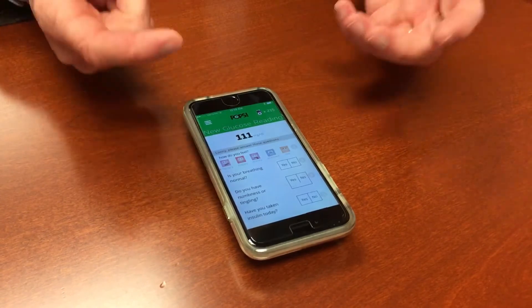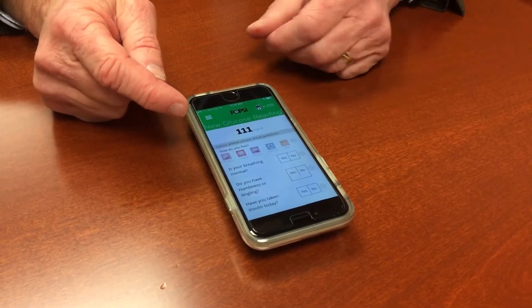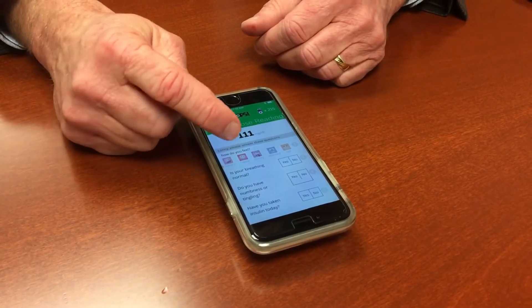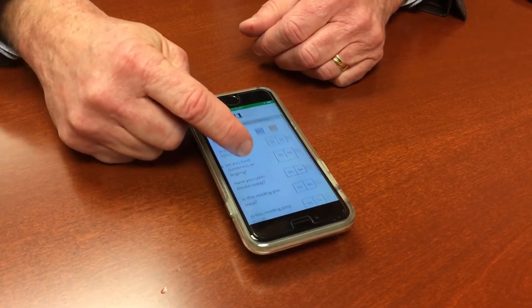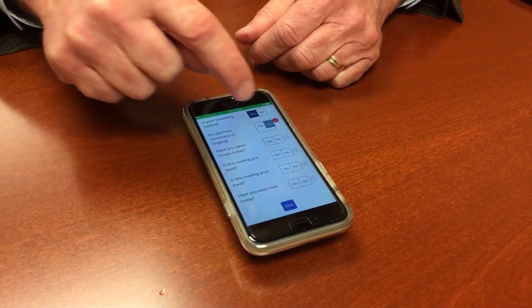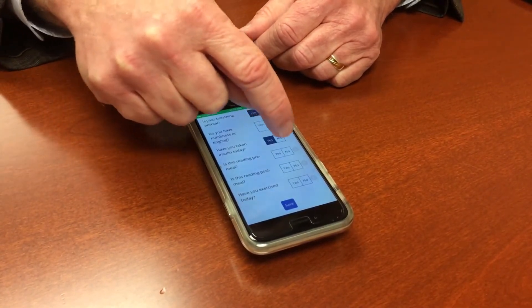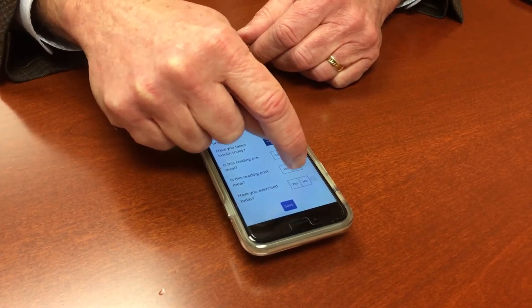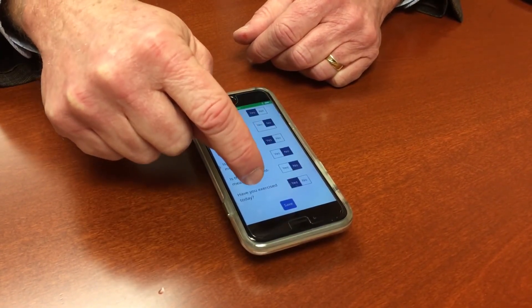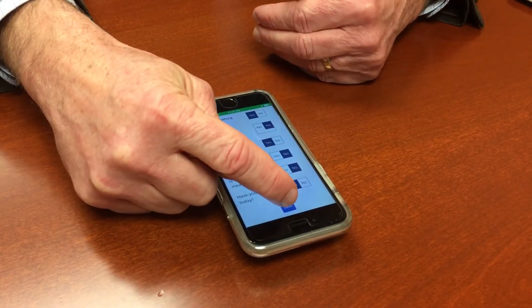So that's right there already seamless. Now in addition, once a day we prompt patients to answer a few questions through simply touching. So today I am happy, breathing normal, no numbness, I've taken my insulin today, this is not a pre-meal or a post-meal reading, and I have exercised today. And I generated reward points every time I've answered one of those questions.